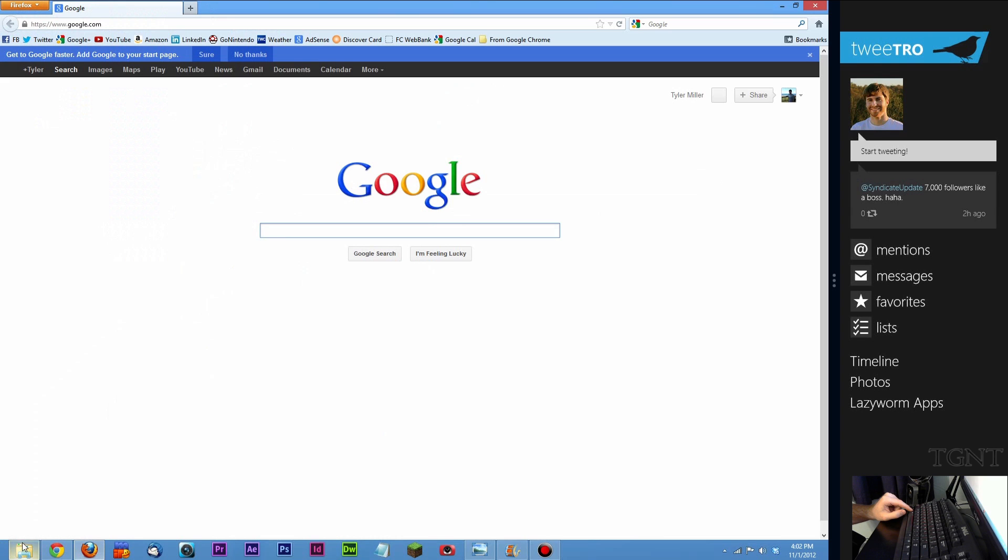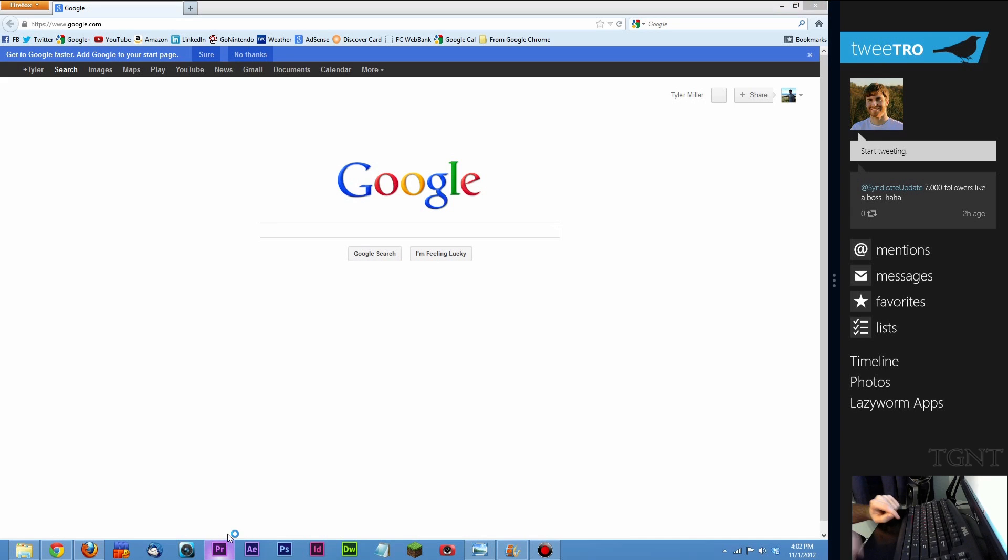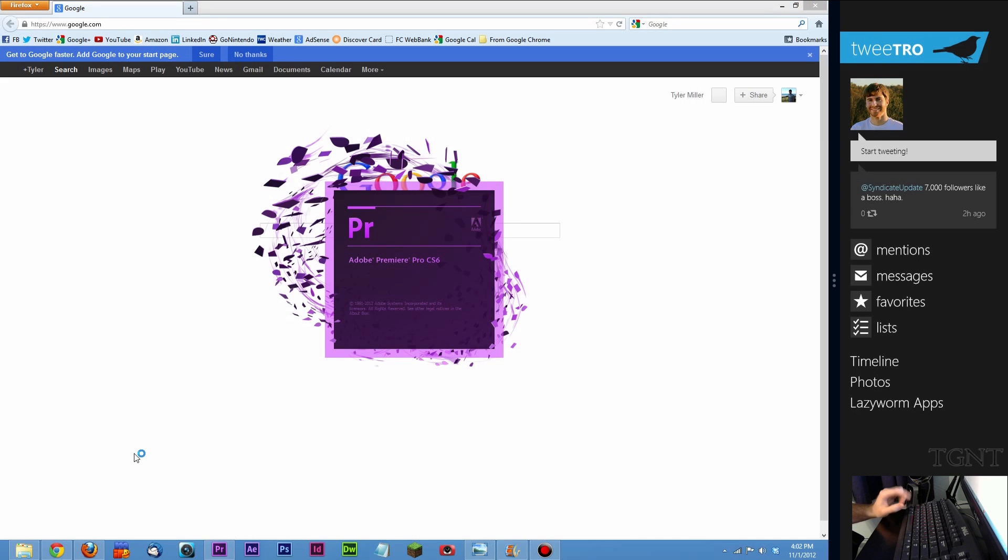Let's see. 1, 2, 3, 4, 5, 6, 7. If I want to launch Premiere Windows key and 7. That's going to launch Premiere. So that's nice.